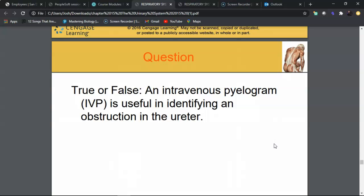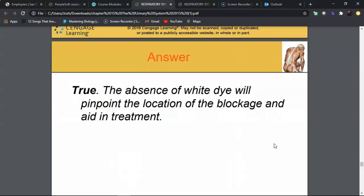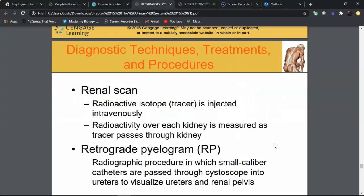Review: An IVP is useful in identifying a urethral obstruction — true. The contrast dye will stop at the point of blockage, identifying its location, which is helpful for planning lithotripsy or surgery. A renal scan uses a radioactive isotope or tracer injected intravenously; radioactivity over each kidney is measured as the tracer passes through. It can take a couple of hours and is used to check for renal cancer and other conditions.